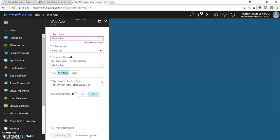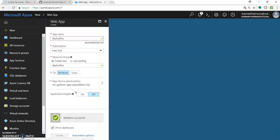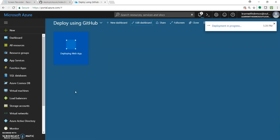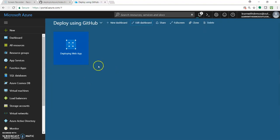This will create a web app with the name 'deploy files', under the resource group 'deploy files' as well. The operating system will be Windows. The web app will provide different deployment options, and we will see how it is being deployed and how it is useful for our applications.